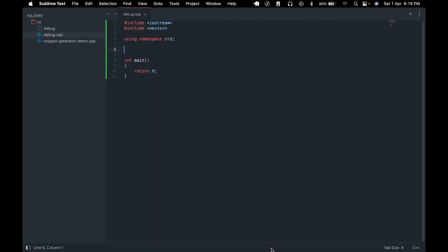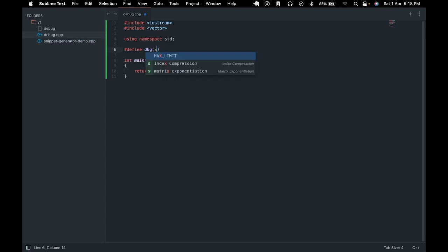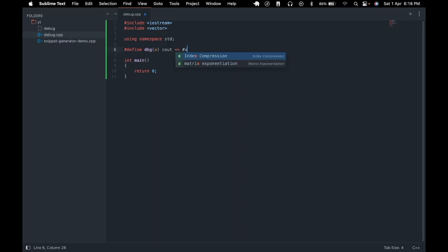To define such a macro we need to use the keyword define followed by the name of the macro. We would use dbg for the argument text, so let's name the argument text followed by the actual code. So for our case it would be cout which represents the name of the variable, a space followed by the actual value of the variable.